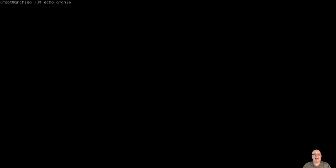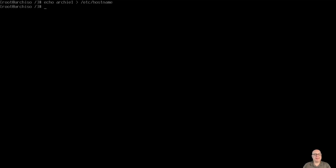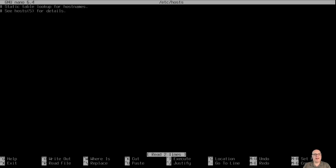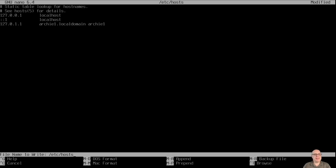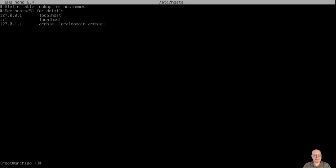So let's do the host name echo archie1. It's going to be a host name today for this system. We'll redirect it to /etc/hostname. Next, we're going to edit with nano /etc/hosts. So the first line is always 127.0.0.1 will be localhost. Same for IPv6 which is ::1 also points to localhost. 127.0.1.1 points to archie1.localdomain. And the alias is archie1, which is our host name. Looks pretty good to me. So we're going to write it out. So the hosts file is done.